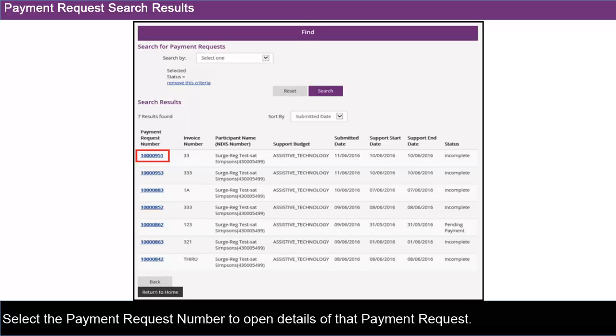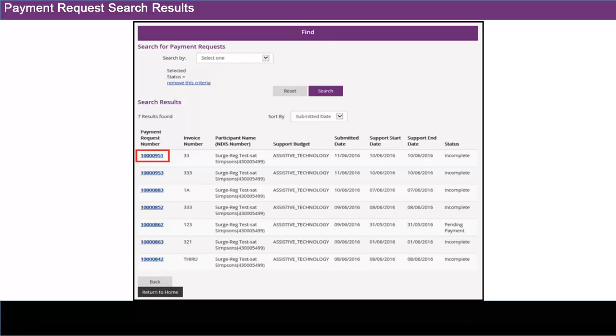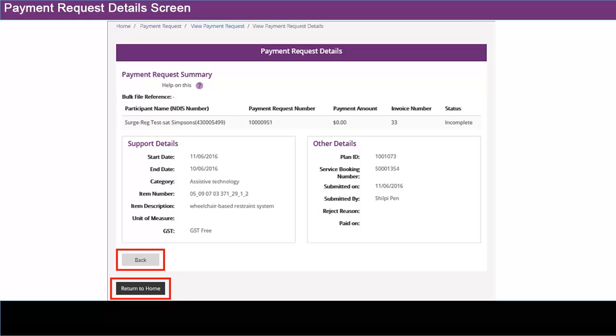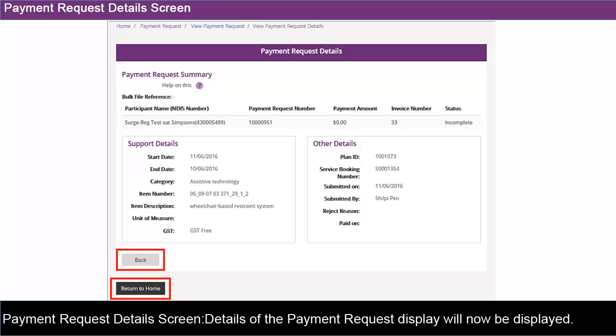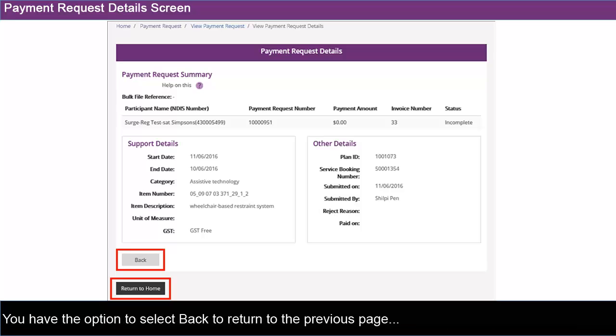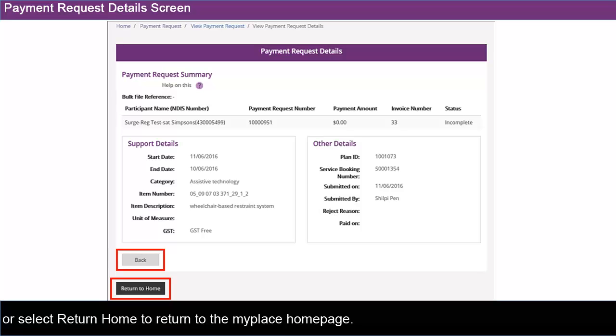Select the payment request number to open details of that payment request. Details of the payment request will now be displayed. You have the option to select Back to return to the previous page or select Return Home to return to the MyPlace Home page.